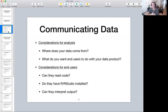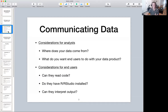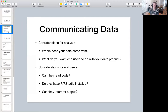The first camp is for the analysts — so you all. For the analysts, you have to think about things like where your data is coming from, what sort of sensitive information is in your data, and how you want your end users to interact with your data product. Do you want them to read a static report? Do you want them to be able to change inputs? Do you want them to interact with something like an application? All of those are important considerations when you're deciding how to best communicate your results.